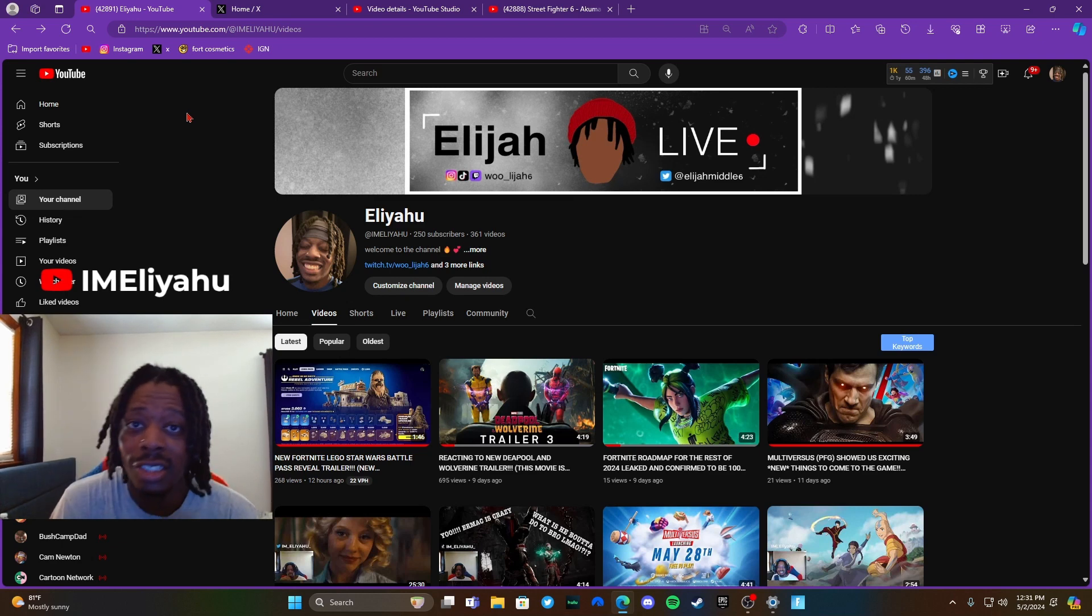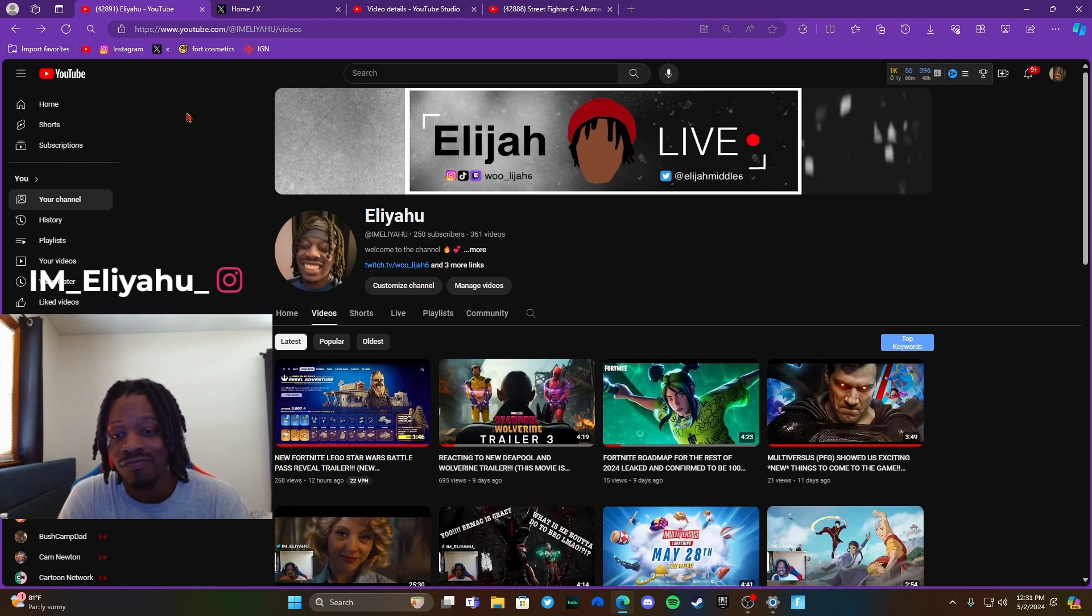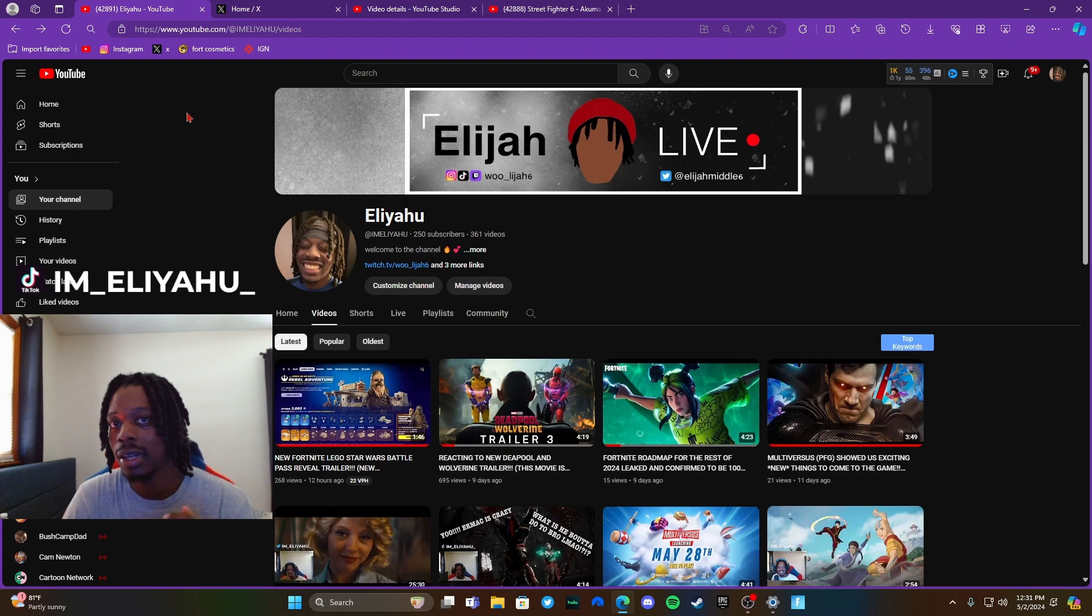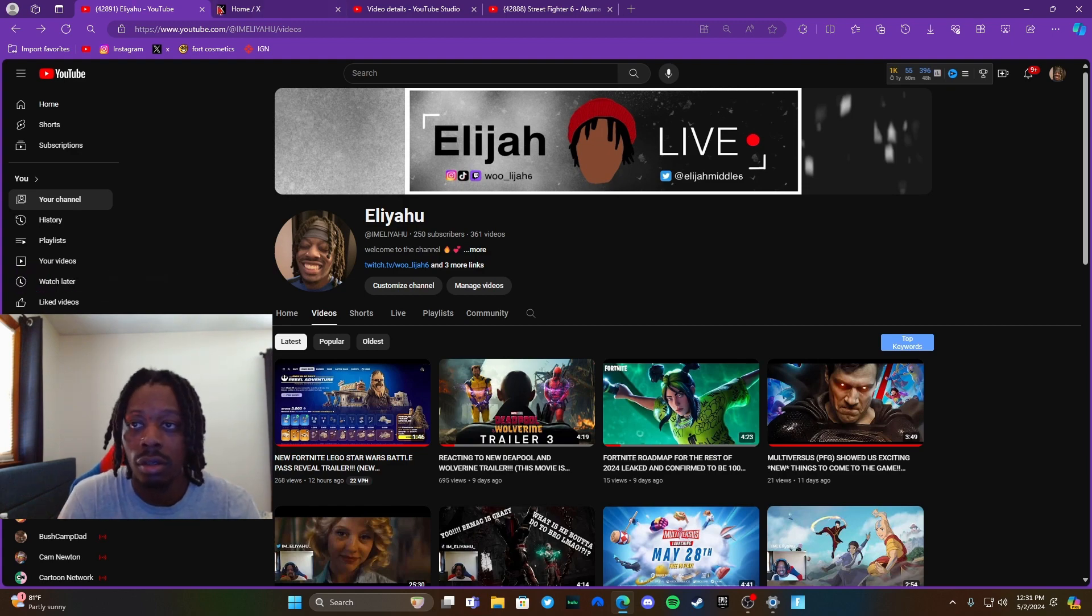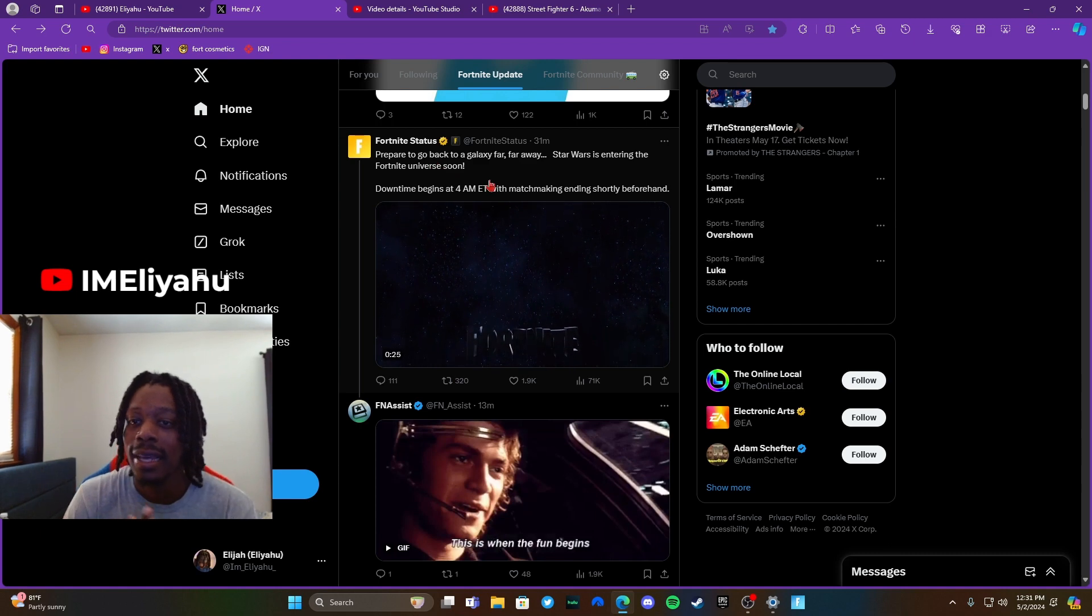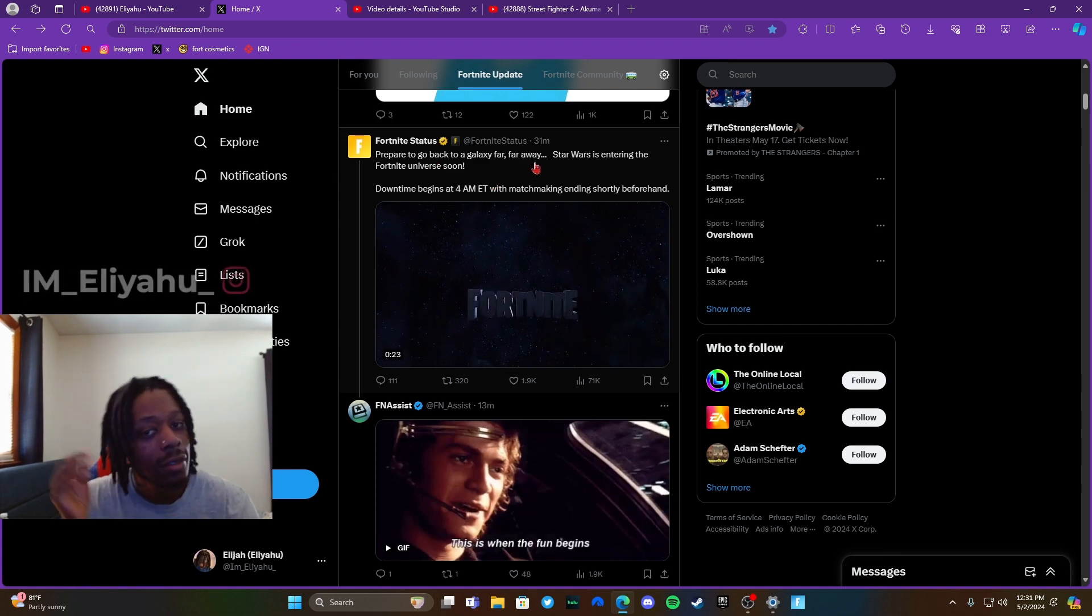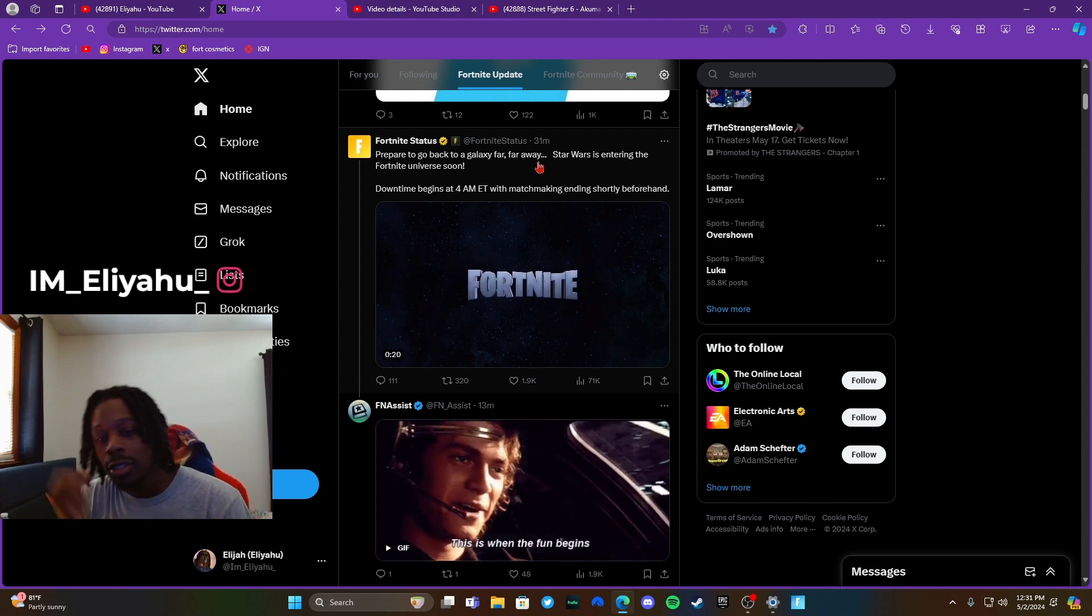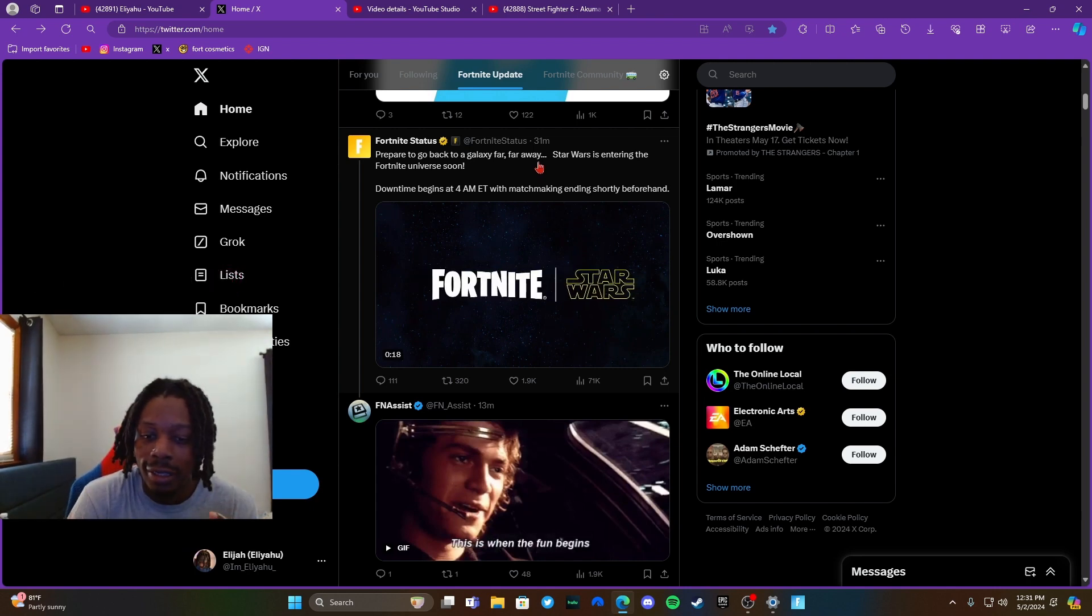Yo YouTube, what's good man, it's your boy Eliyahu back doing another video. As you can see from the title, today we're talking about some more Fortnite news and everything to expect in the downtown update coming tonight because it was confirmed right here by Fortnite Status.